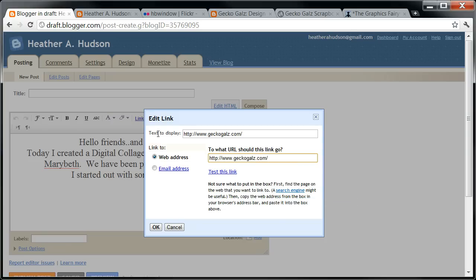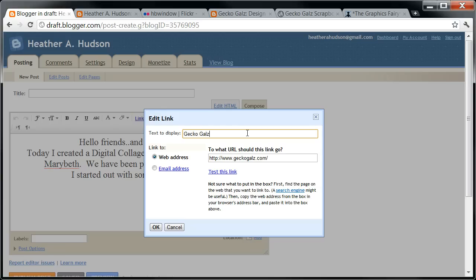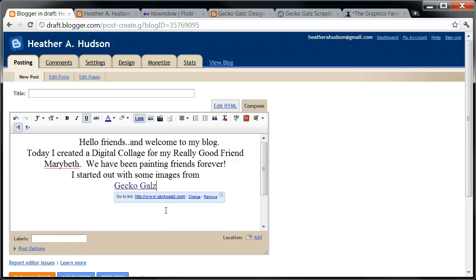You'll notice that the Text to Display box also shows up with the same thing, but if you just click in that — left-click three times — that'll highlight it and you can erase it by hitting Delete, or just go ahead and type what you want. I'm going to put in Gecko Gals, because that's what I want the text to show, but when they click on it, they'll go to the Gecko Gals website.